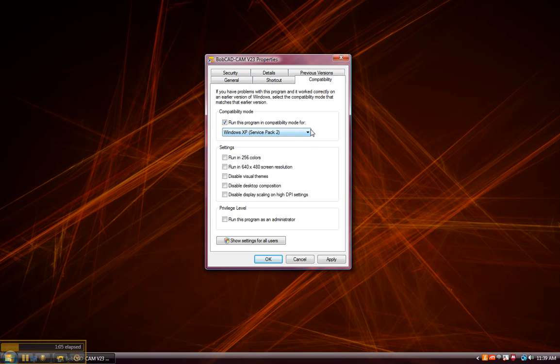Then we'll come down under settings. Now another issue that could be caused sometimes, maybe some system instability would be caused by the visual themes in Vista. So we'll go ahead and check this box to disable visual themes.